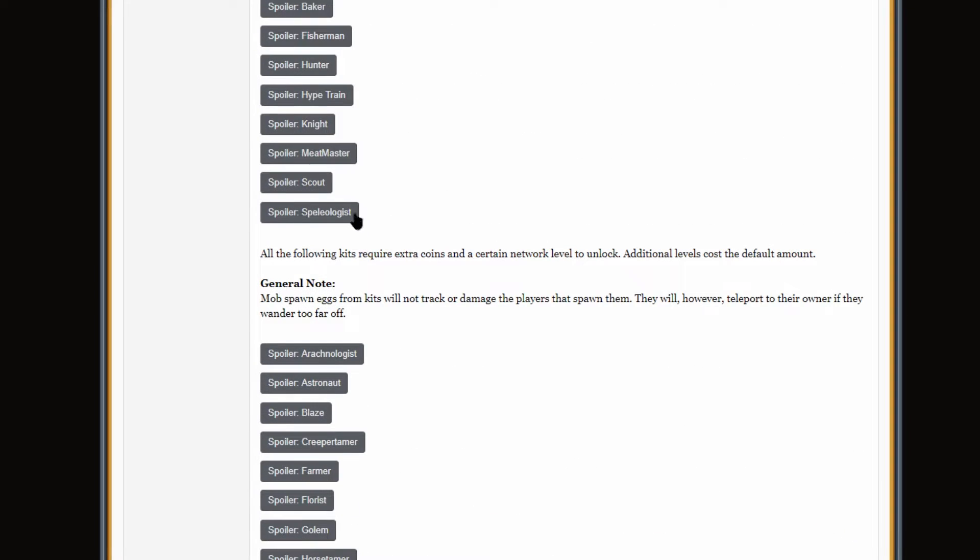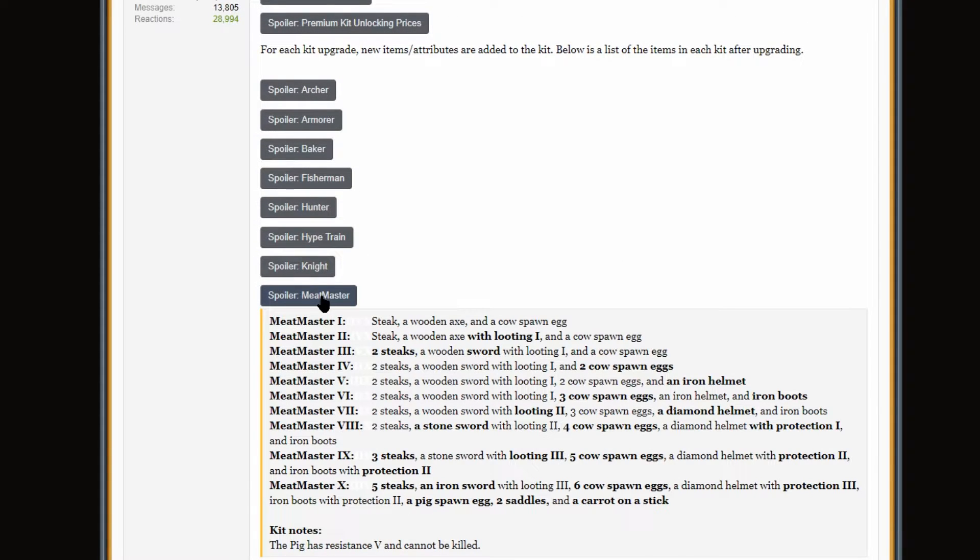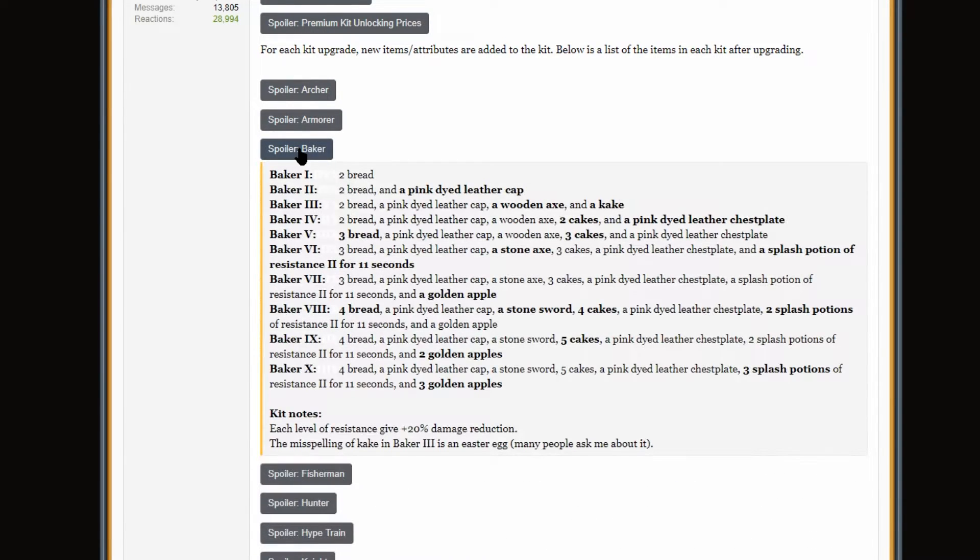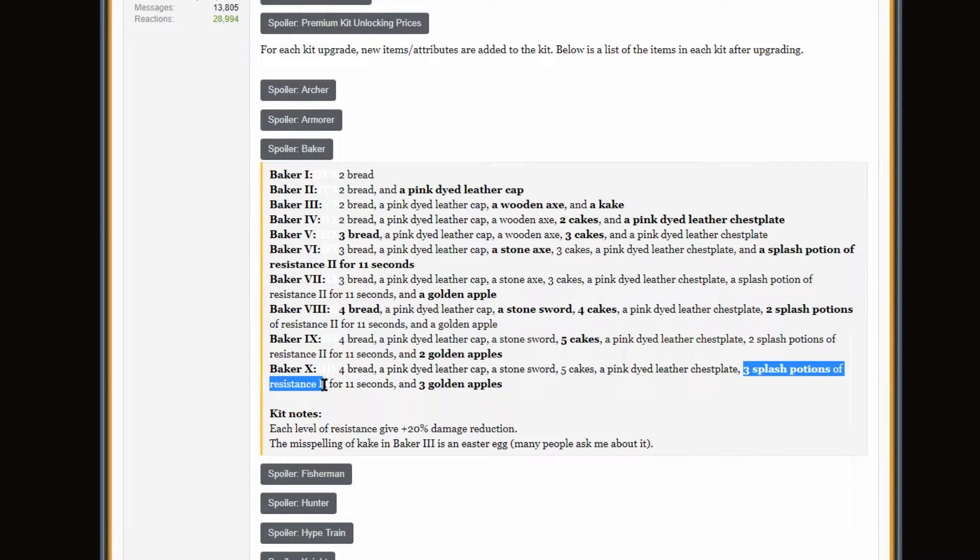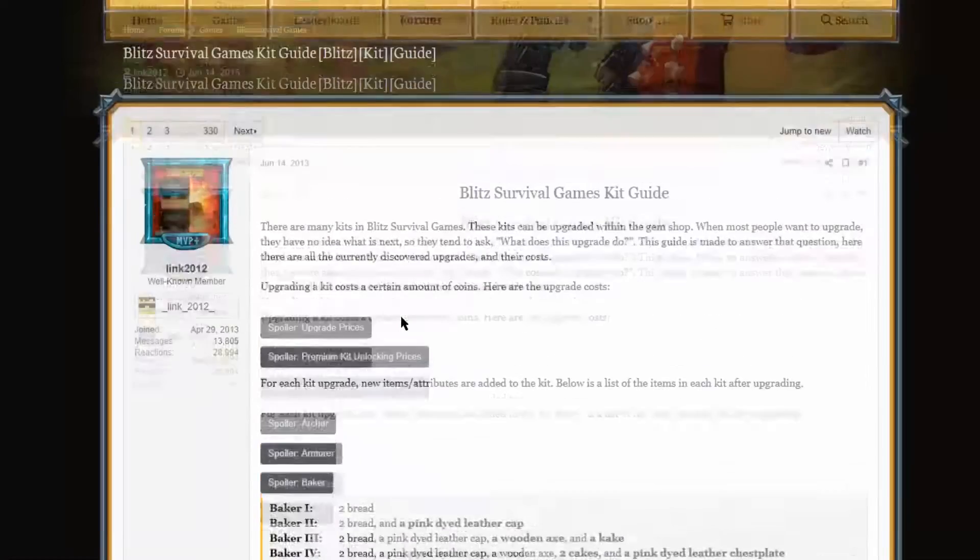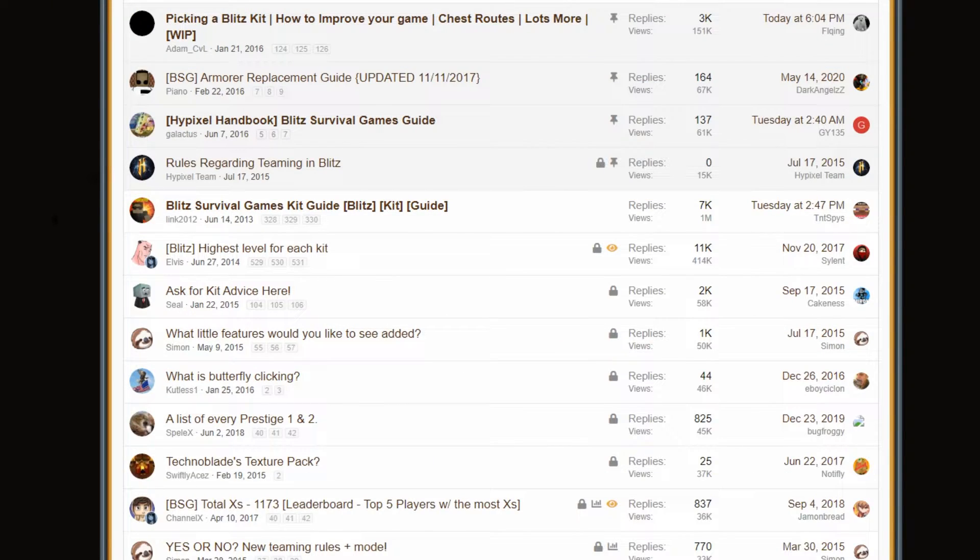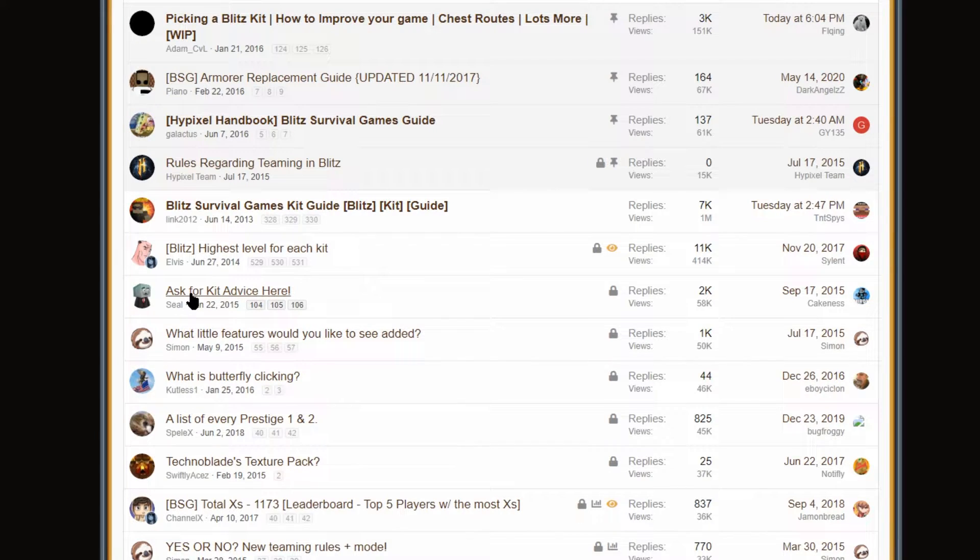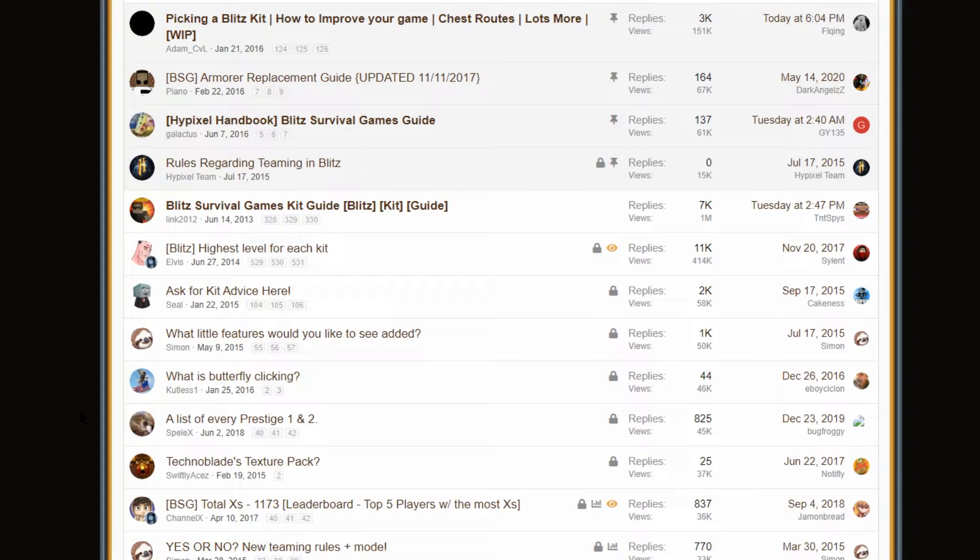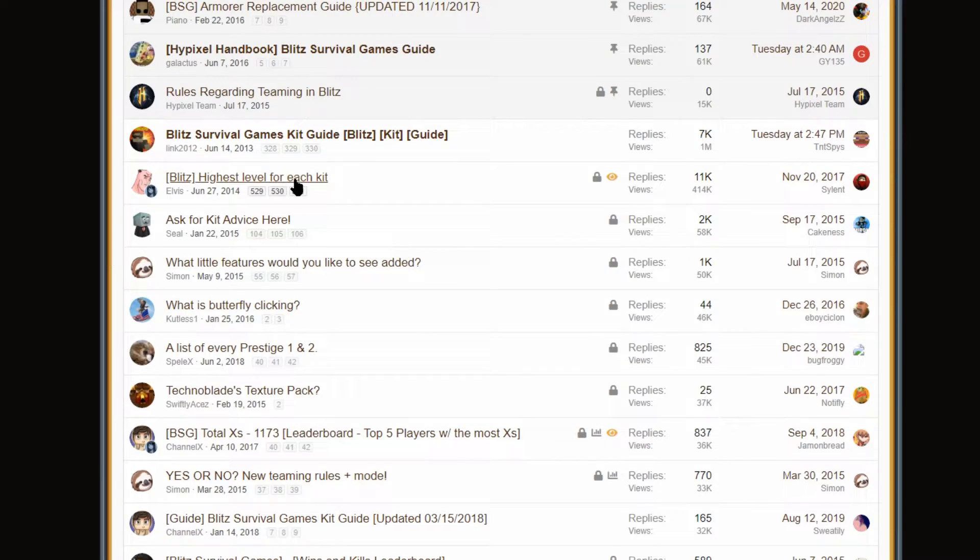Okay, so the top thread of all time is Blitzer Rebel Games Kit Guide by Link2012. This was the OG Kit Guide thread. If you wanted to know what any given kit got at higher levels, you'd go here because it didn't tell you in game. You know, last edited 2017 because they eventually made it to where you could just see it in game. So, it wasn't really necessary. I want to see what some of these kits get here. Meat Master. Yeah, it accidentally had Prot 3, so we're seeing some differences here in kits. Yep, 3 Splash Potions of Resistance 2. I'm really glad this exists, actually. This is really interesting. 3 Potions and 3 Gaps. Jeez. That was strong.